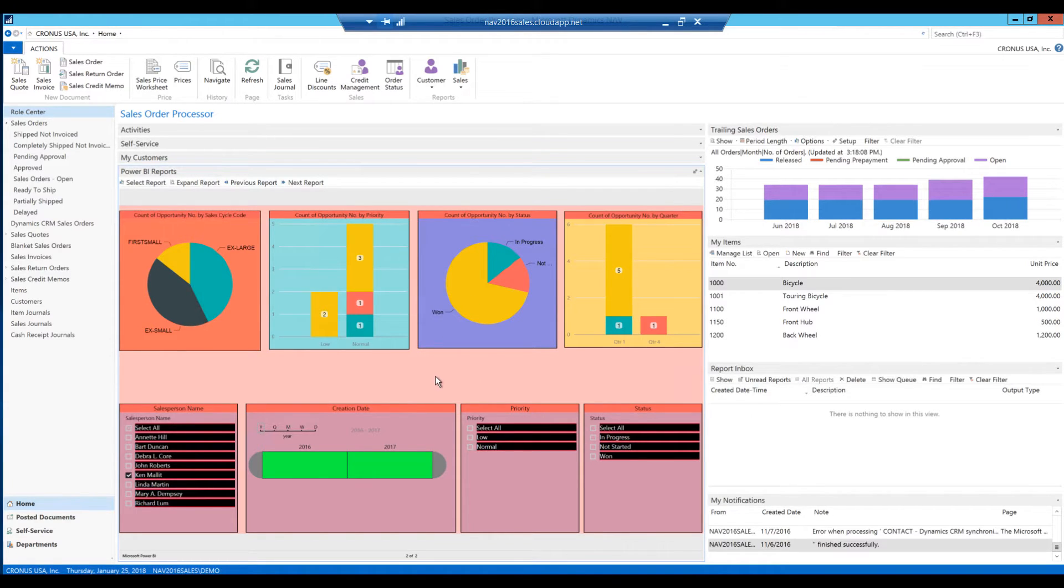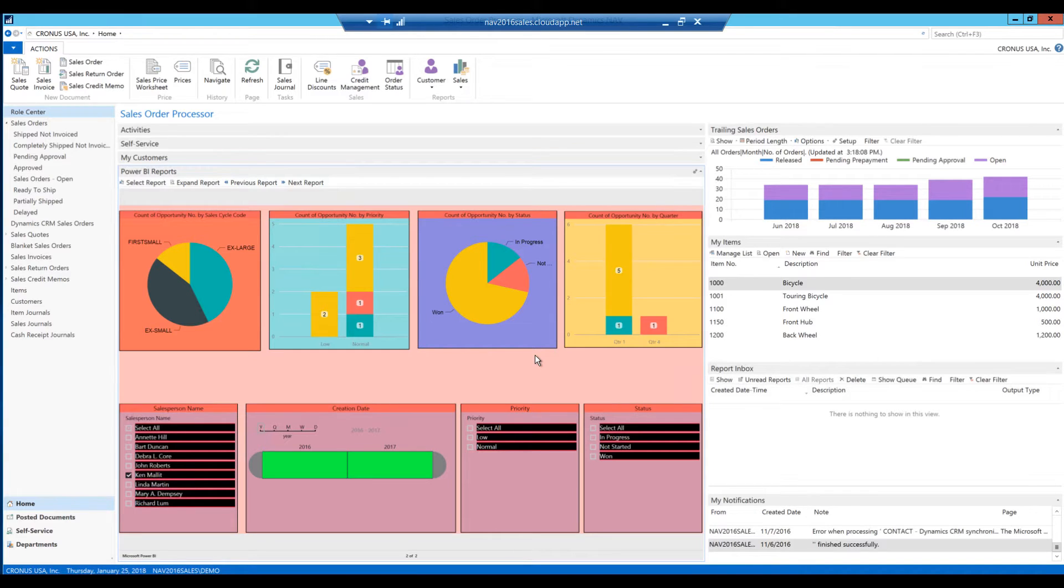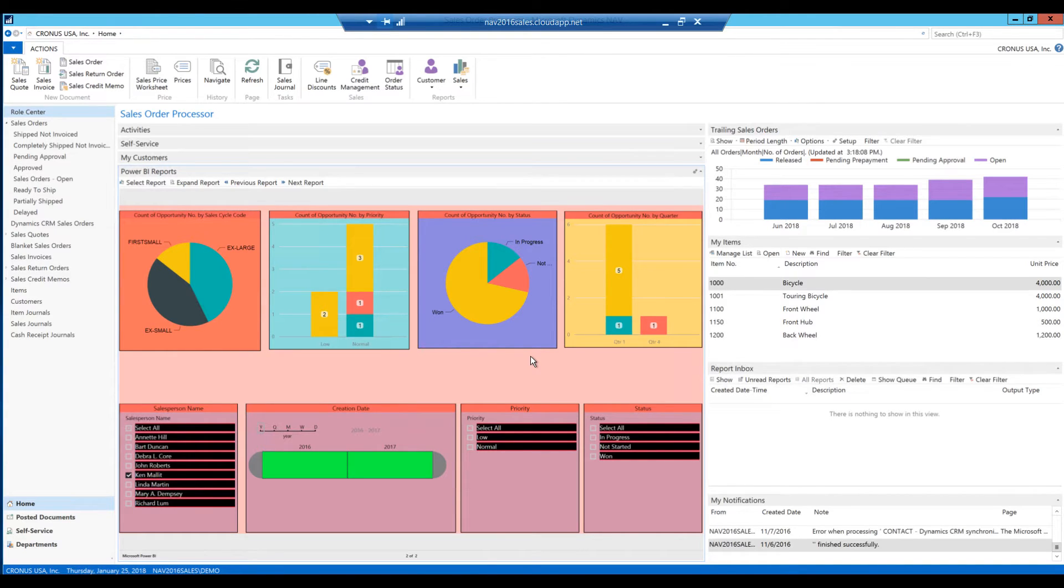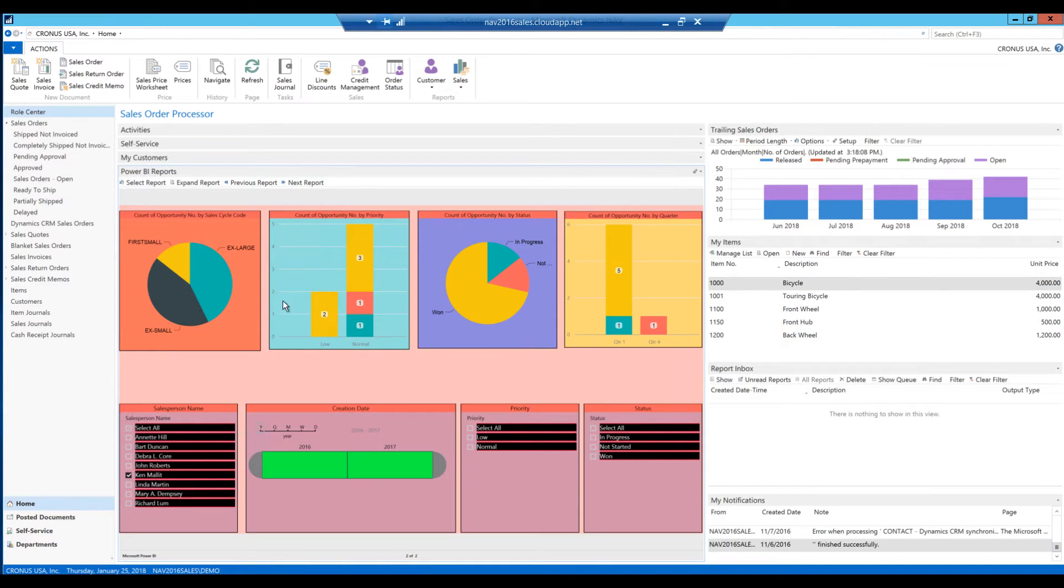So this is really exciting because it connects together NAV and Power BI in a very native way. Now these reports are refreshed by Power BI, so it's not real time from NAV, but it can be near real time. You can have them refreshed quite often, or you can have it like many companies do with business intelligence, like daily flashcards or daily reports.